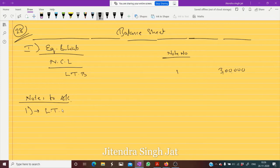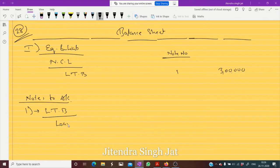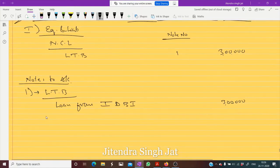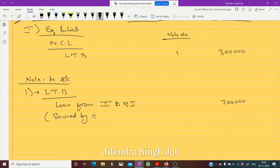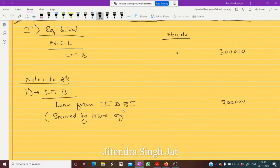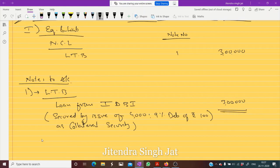Under Long Term Borrowings, loan is taken from which bank? Loan from IDBI — three lakh rupees. Since we have not passed a journal entry, we simply write one statement: this loan from IDBI is secured by issue of 400 9% debentures of rupees 100 as collateral security.